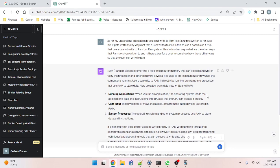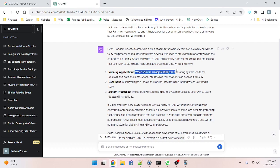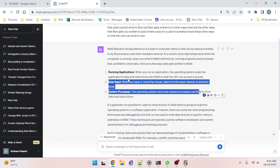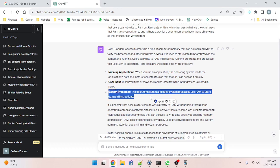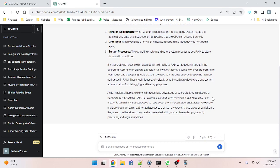Here are a few ways data gets written to RAM: running applications — when you run an application, the OS loads the application's data and instructions into RAM so the CPU can access it quickly. User input — when you type or move the mouse, input is stored in RAM. System processes — the OS and other system processes use RAM to store data. It is generally not possible for users to write directly to RAM without going through the OS or a software application. However, there are low-level programming techniques and debugging tools that can write data directly to specific memory addresses. There are also exploits like buffer overflow attacks that can manipulate RAM, but these are illegal and unethical and can be prevented with good software design and security practices.